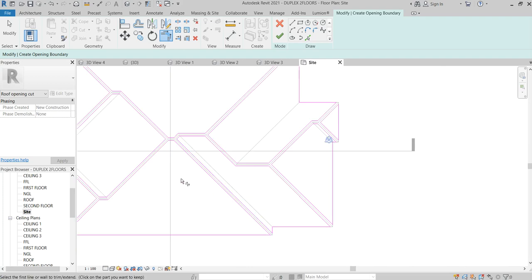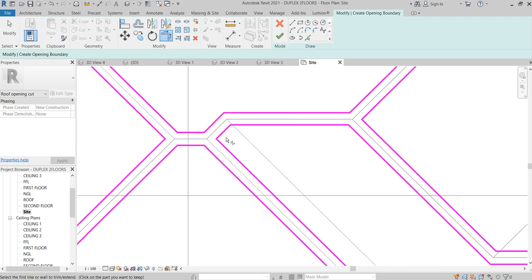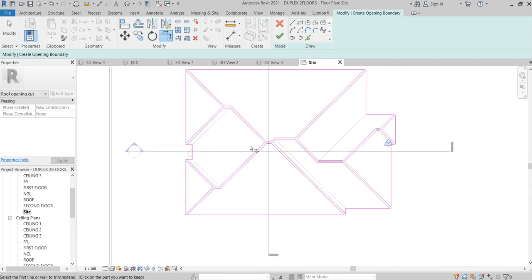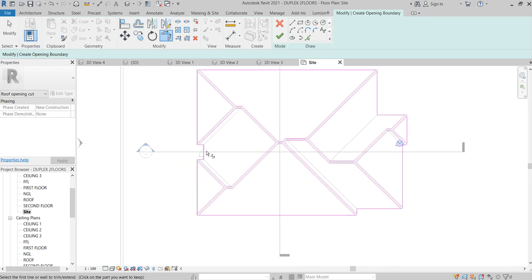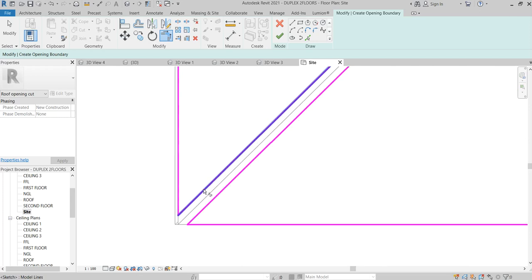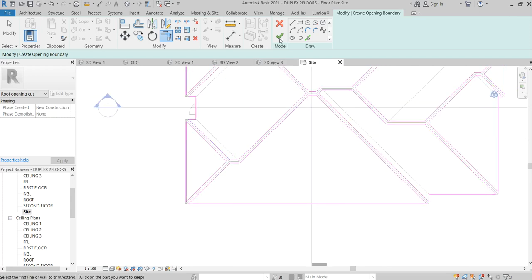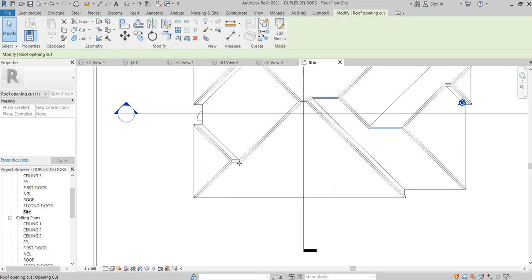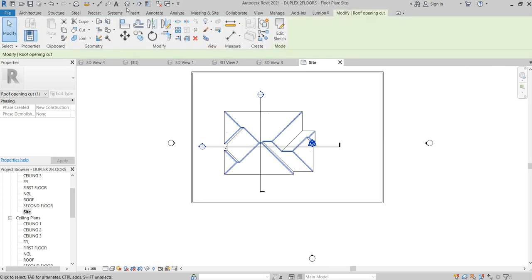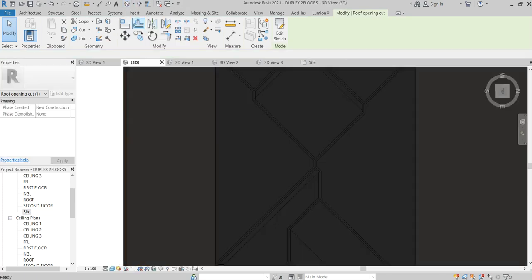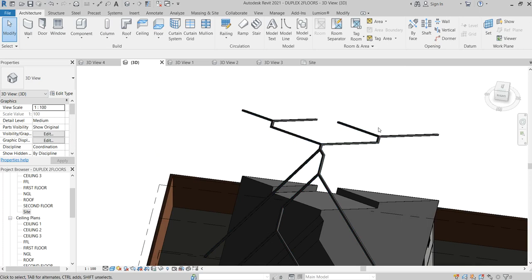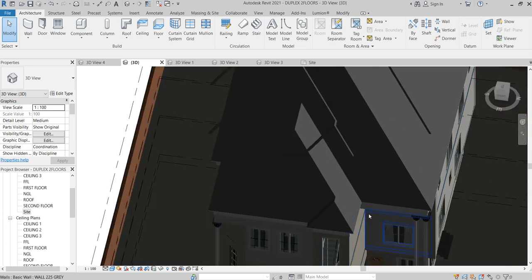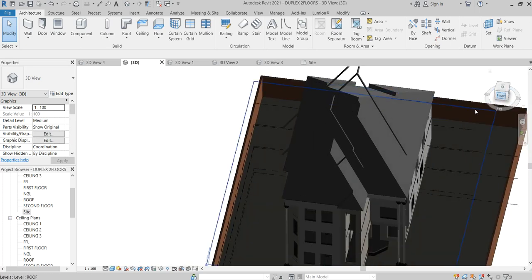Seems we are good. Once we're done with that, click on Finish Edit Mode. Now let's go to 3D and see what we've done — here it is. Let's go back to the normal view.